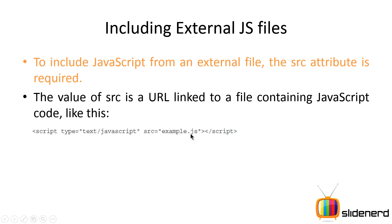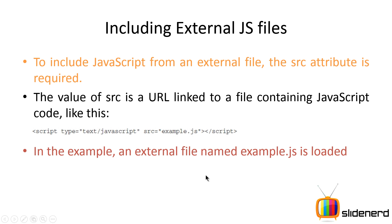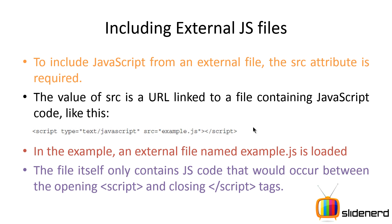Then this file example.js is loaded on your browser and all the code inside this file is run, and then your HTML execution starts. So if you see this, the code for JavaScript within the script and the closing script tags which you would normally write in the internal JavaScript file is what you will put up separately in the external file.